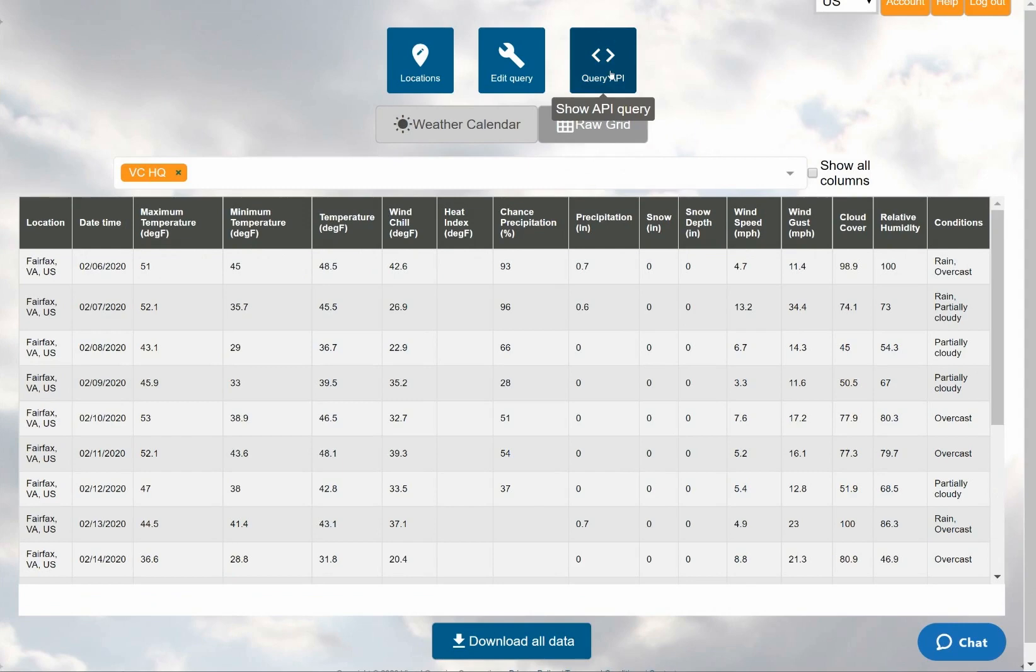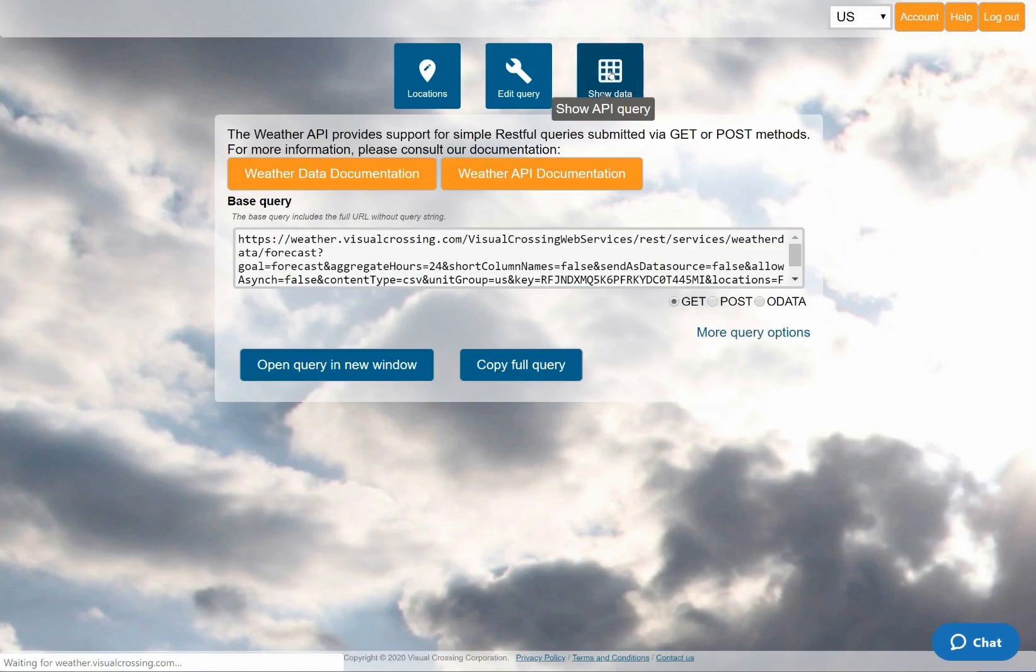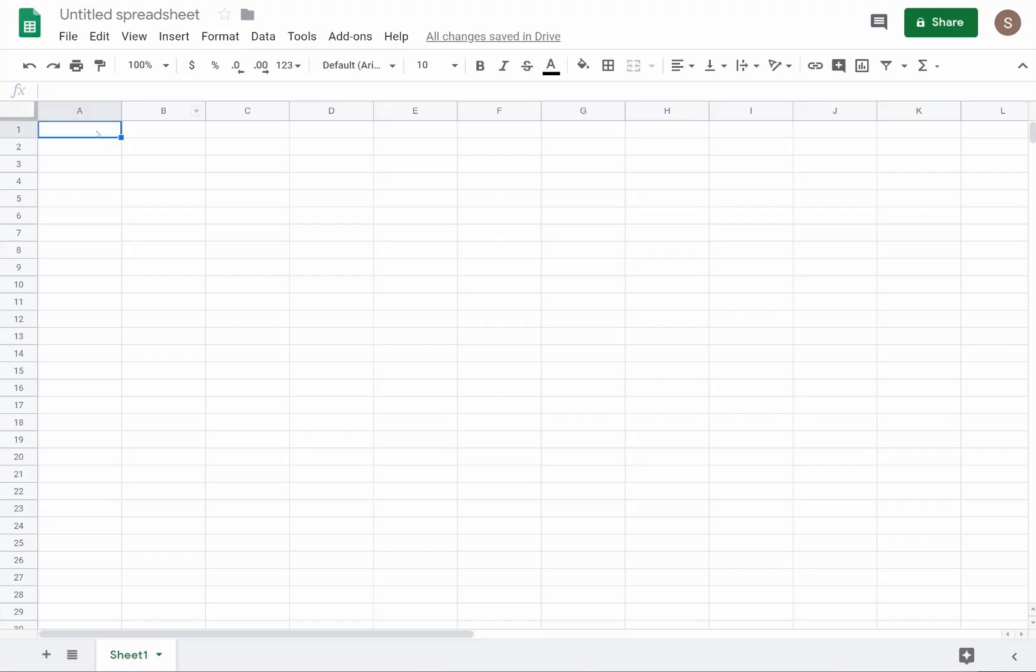However, instead I will switch to the API view and copy the query URL. I can now use this URL to load the weather query results directly into a Google Sheet.